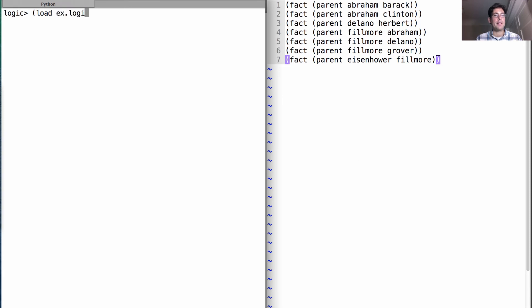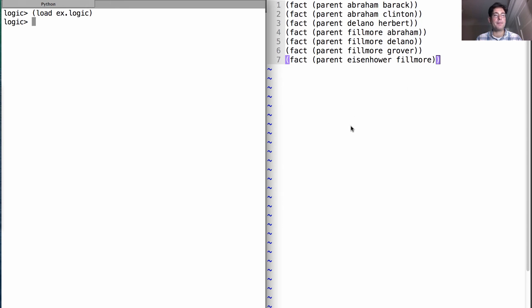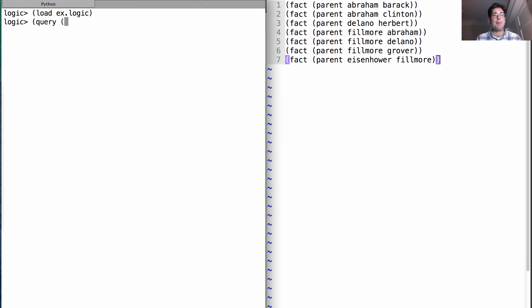This file is called x.logic, because it's our today's example. Okay, so we've loaded all of these things in. We similarly could have just copied and pasted this in, and that would have worked fine. And now we can issue that same query that I showed you before.